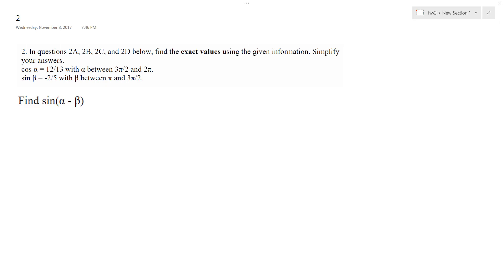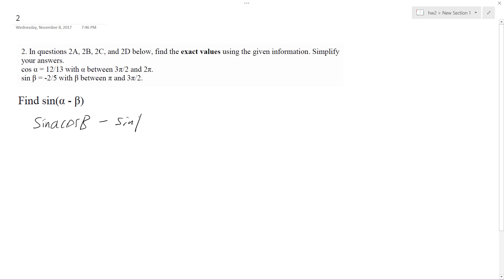Alright, so I want to find the sine of alpha minus beta based off the criteria I have here. This is going to be sine A cosine B minus sine B cosine A, or alpha. They say that cosine alpha is equal to that, so this is in quadrant 3. This is in quadrant 4, so that means sine is going to be negative 5 over 13.